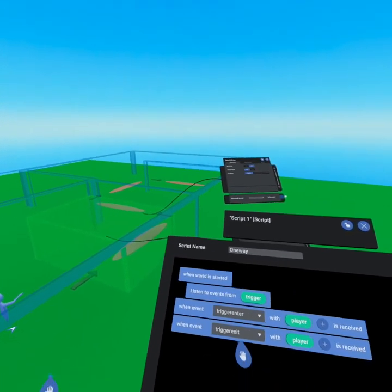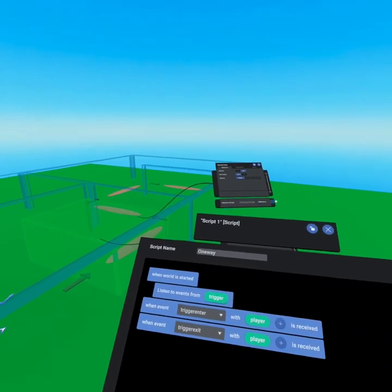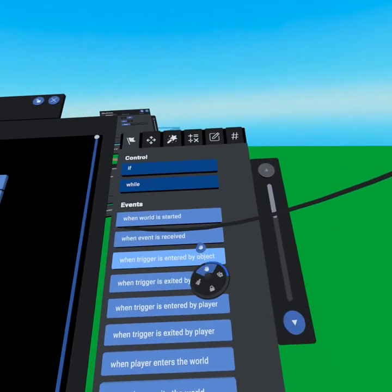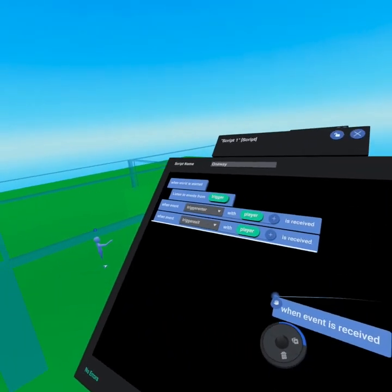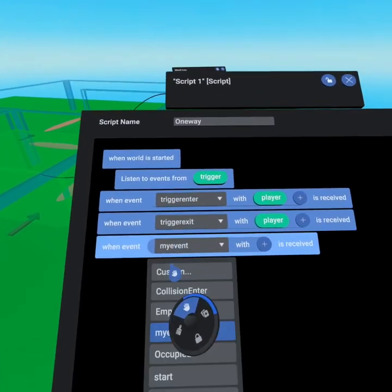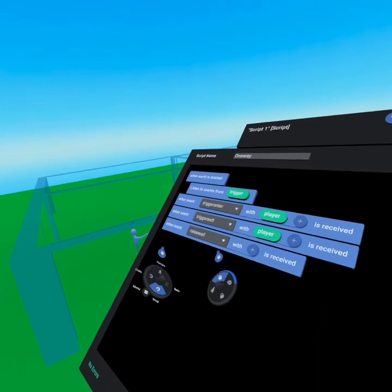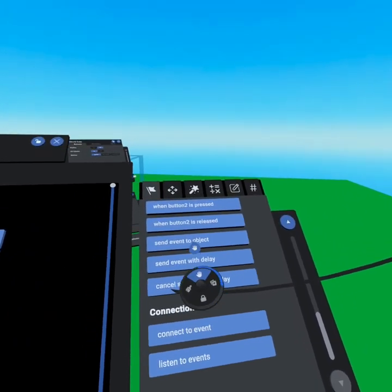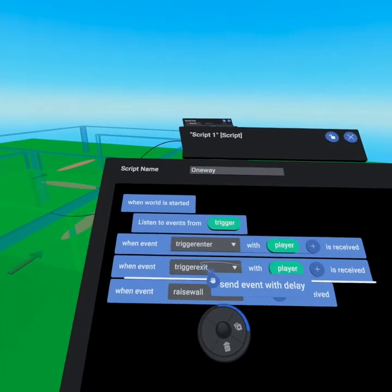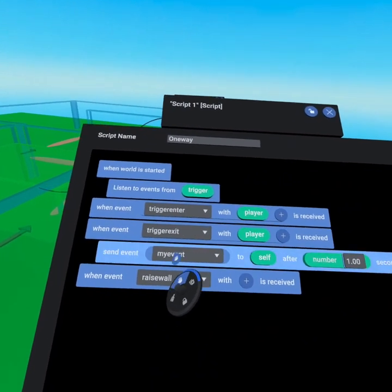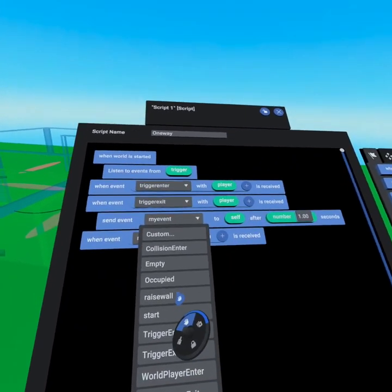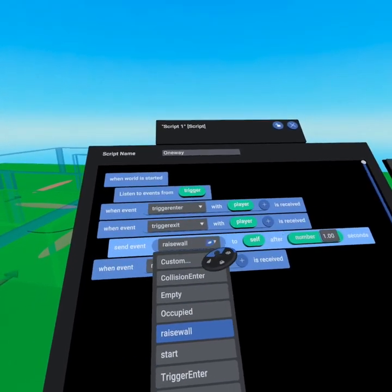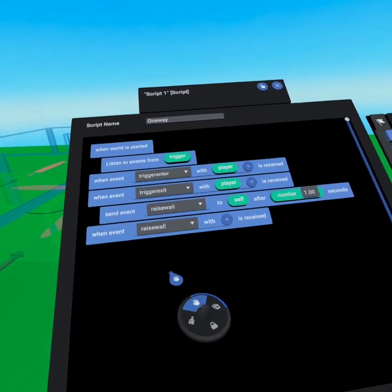When the trigger is entered we lower the wall, and when the trigger is exited we raise the wall — but we need to raise the wall after about a second. We're going to use 'when event is received' from the top of the events tab and call this event 'raise wall.' By defining the name of the event first, when we come back to our events tab we can grab 'send event with delay.' Under trigger exit we click the 'my event' dropdown and we'll see 'raise wall' already there without needing to type it in.